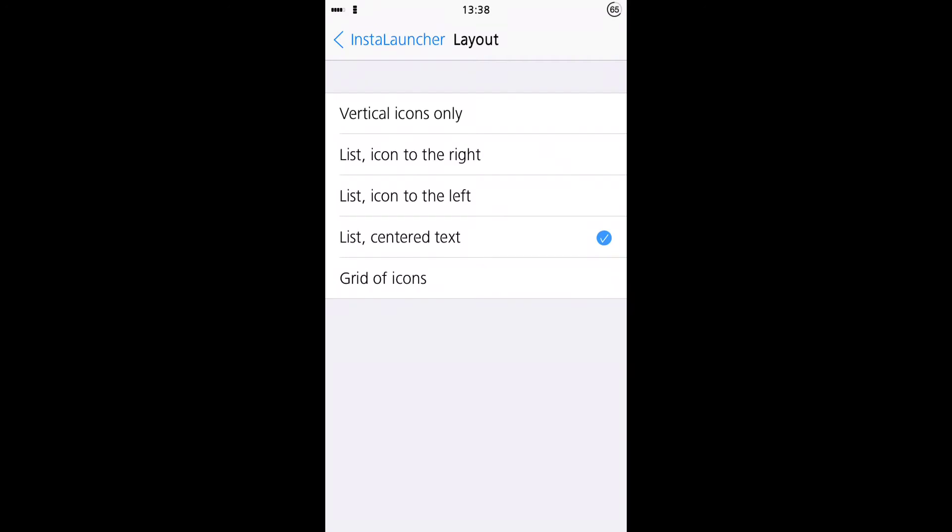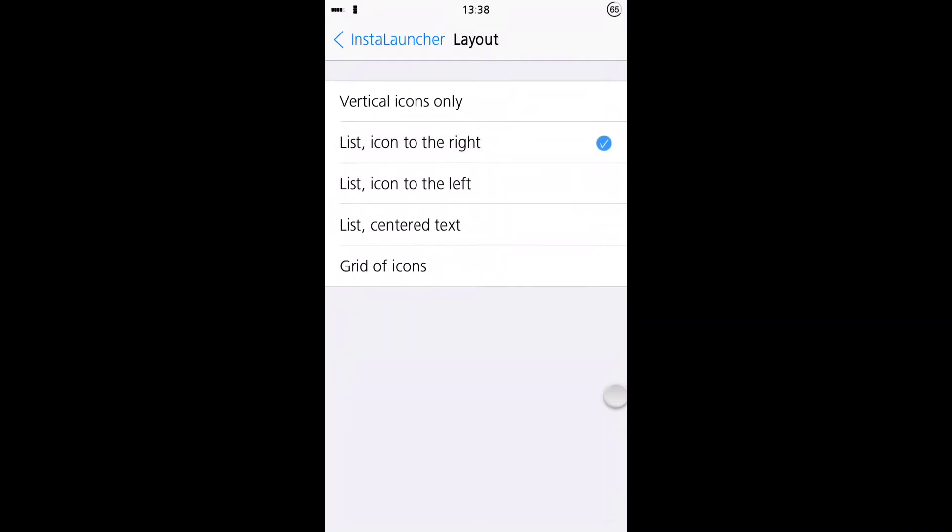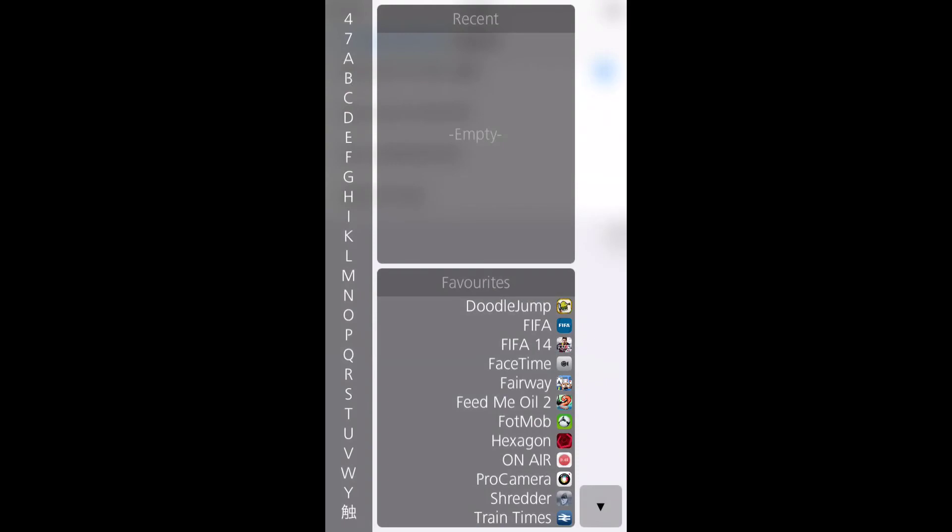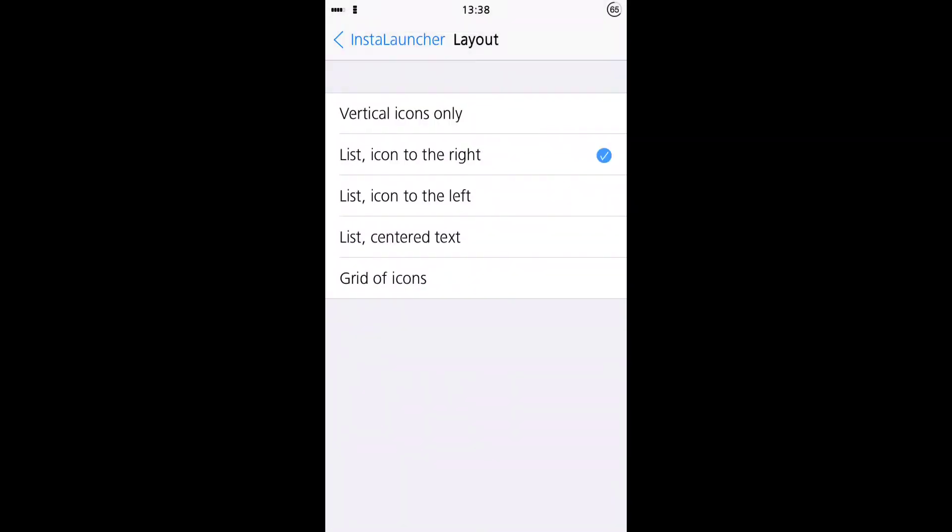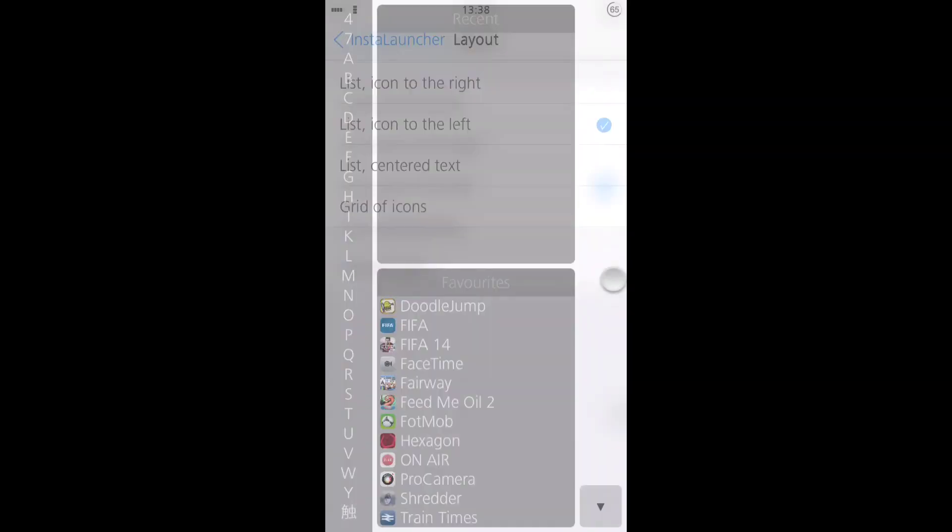And you can change if the icons appear on the right or left. So let's put them on the right, like so. And on the left like that.